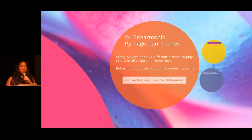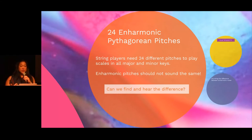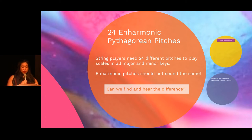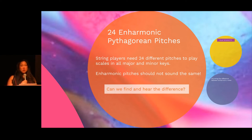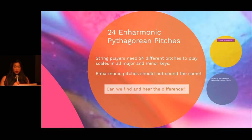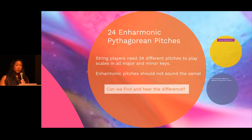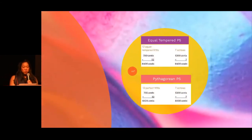We'll begin with the Pythagorean pitches. There are 24 enharmonic Pythagorean pitches. String players need to know all 24 different pitches in order to play all the major and minor scales. Enharmonic pitches should not sound the same, although they do on the keyboard — in equal temperament they do sound the same. The question is: can we find the enharmonic pitches and can we hear the difference? Well, let's do our last bit of math.